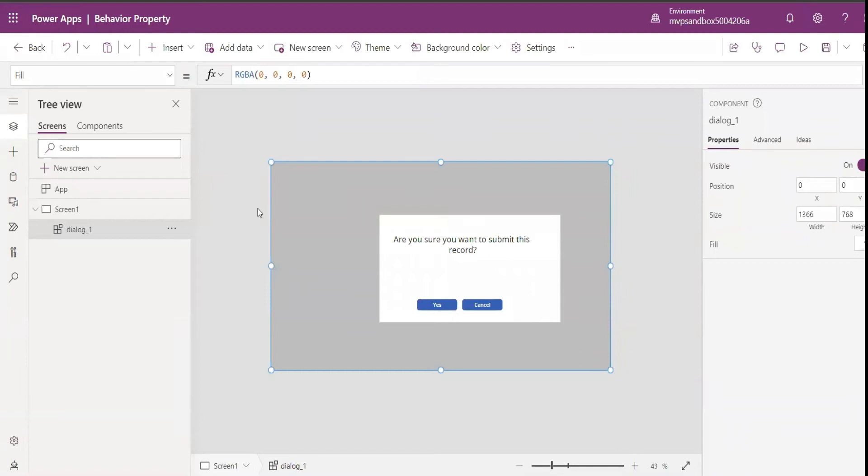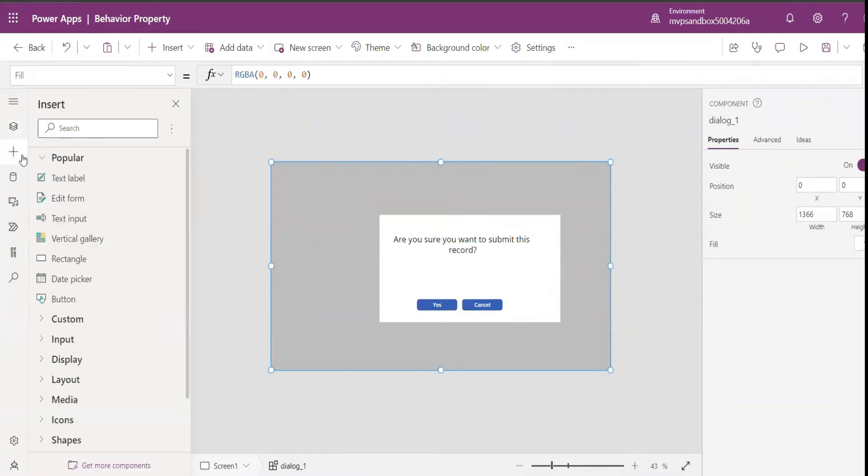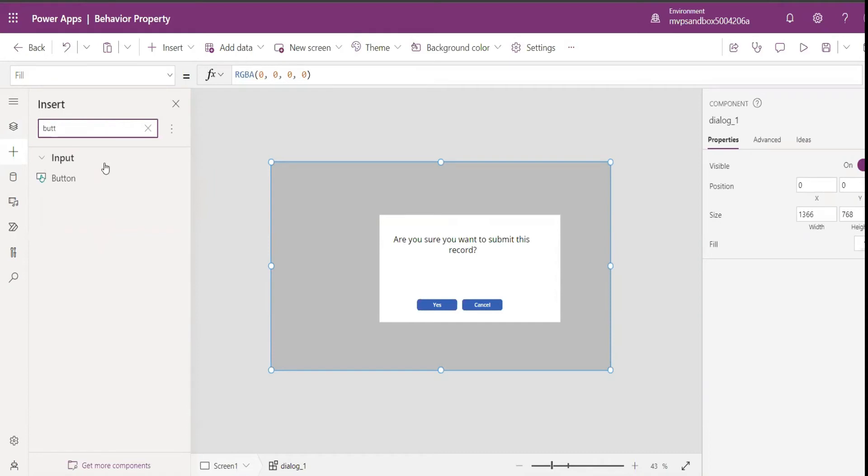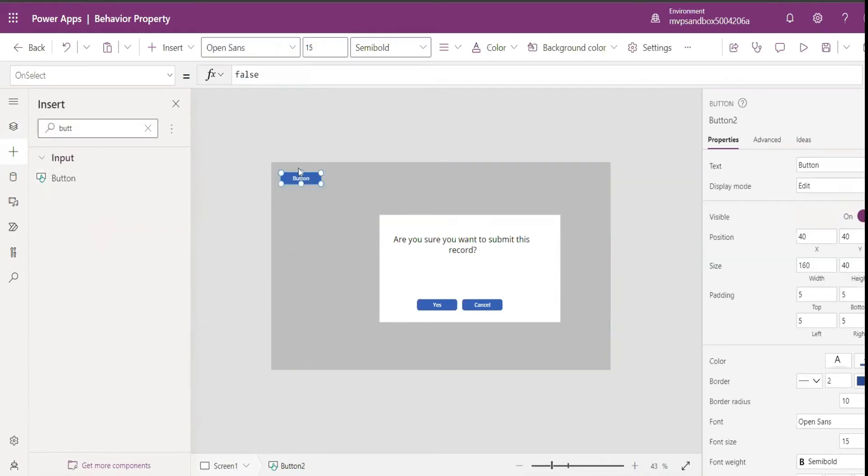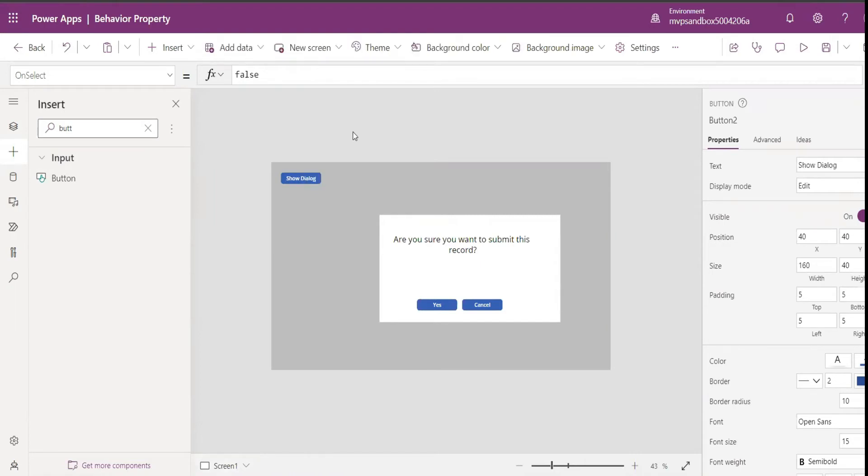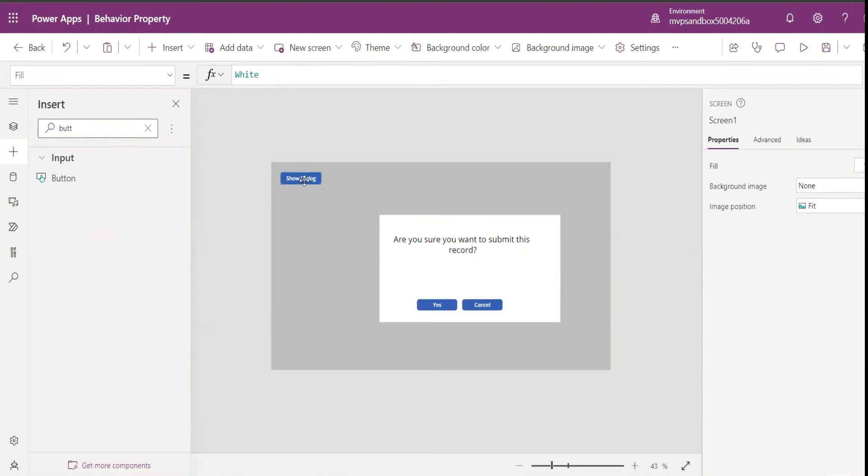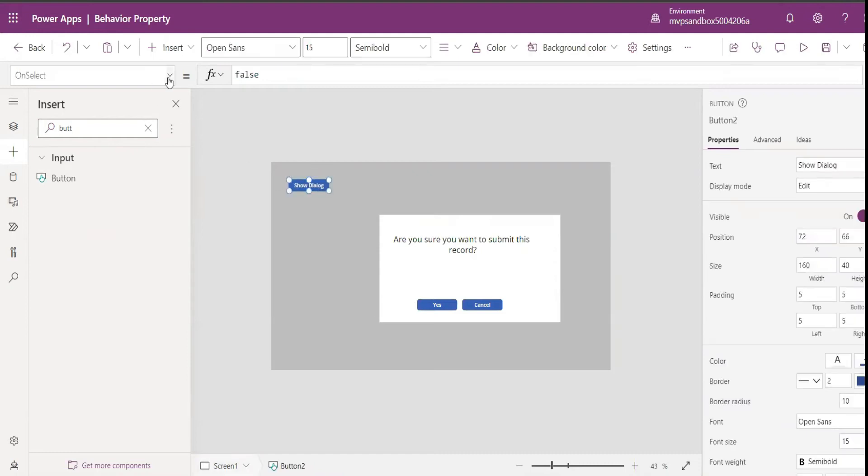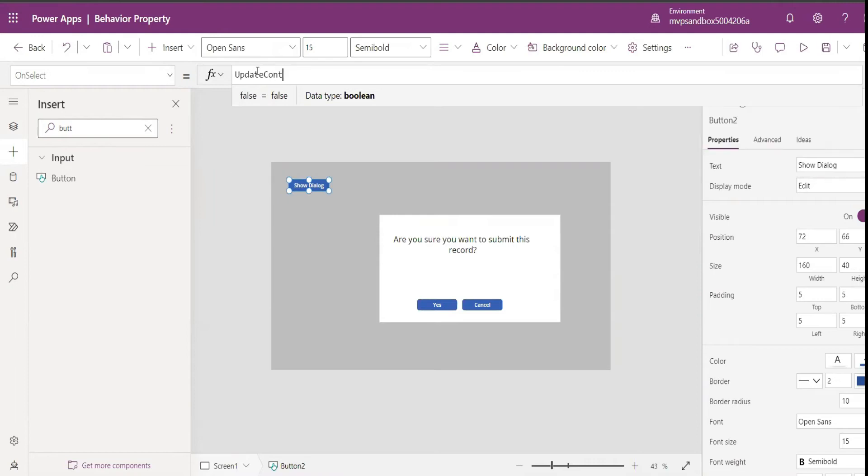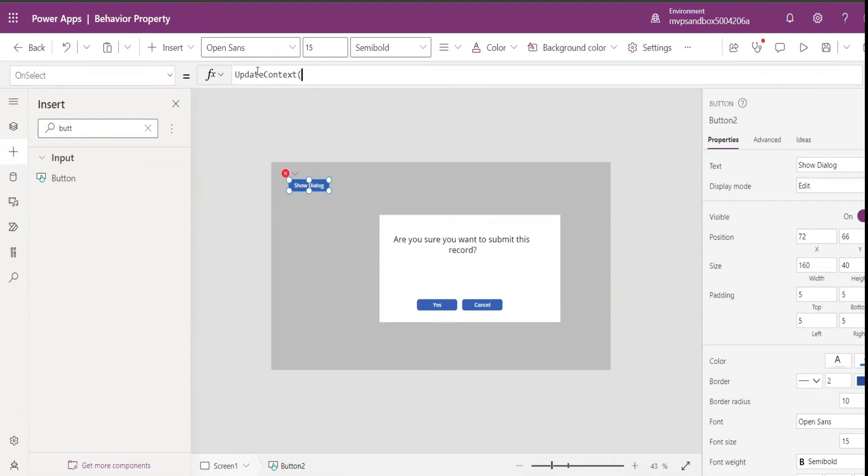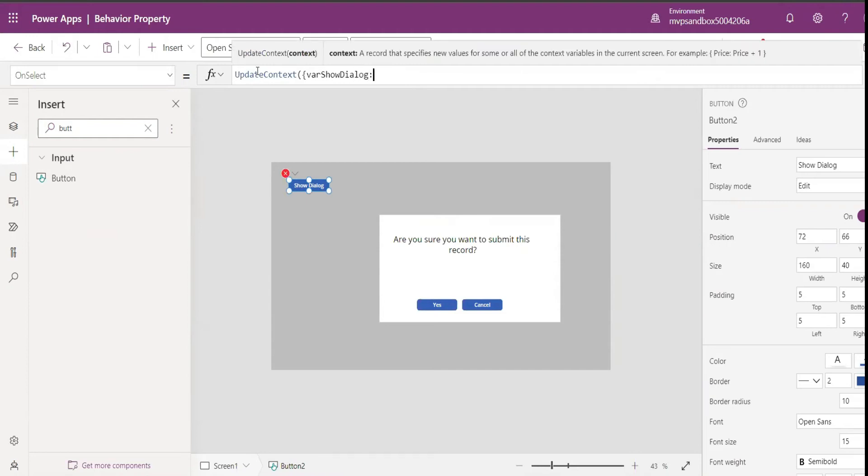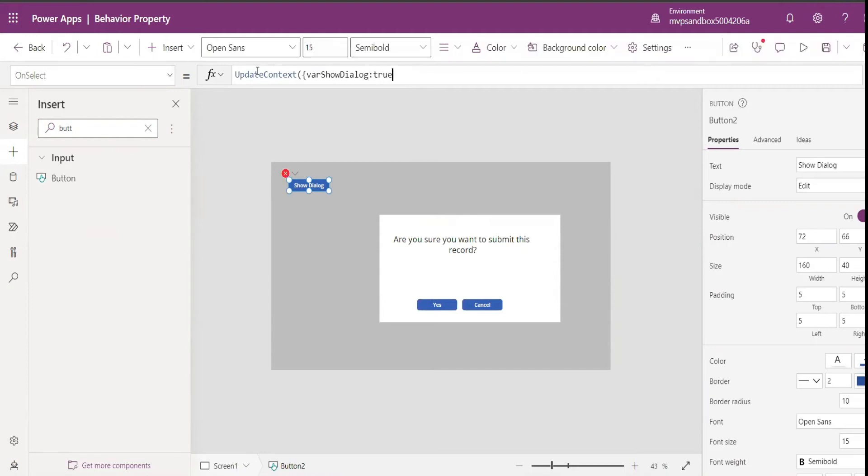For that purpose, what I'm going to do is first let me insert a button. Show Dialog. Then in its on select property I can put update context, var Dialog as true.